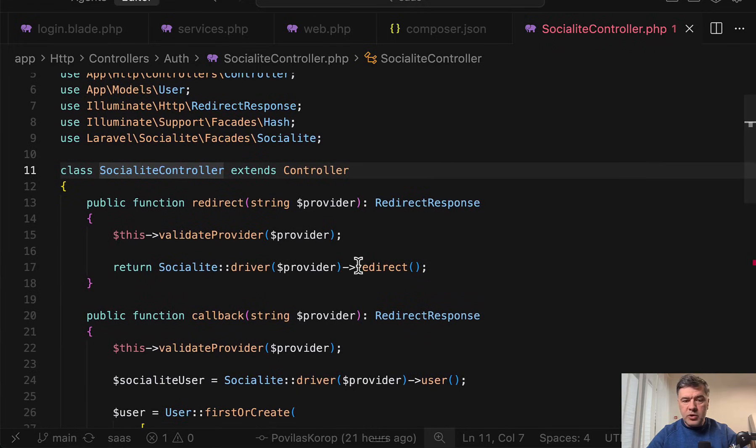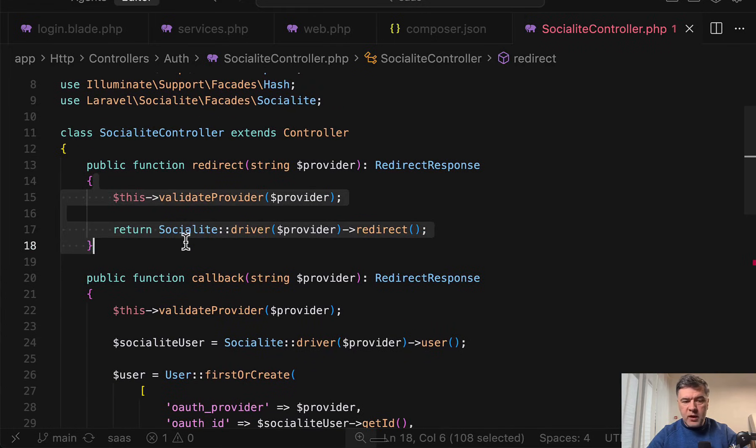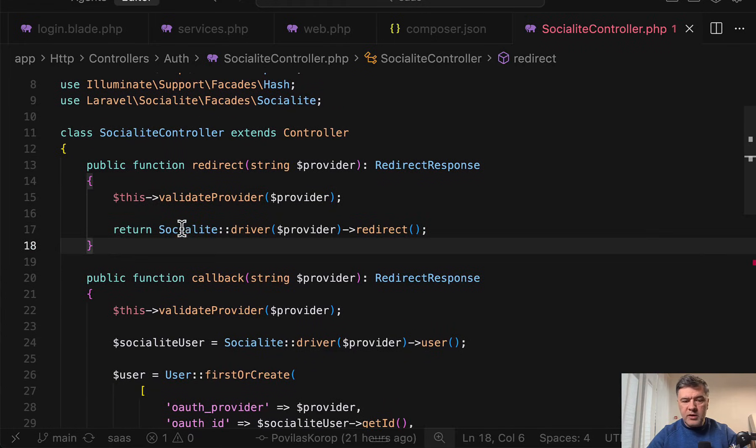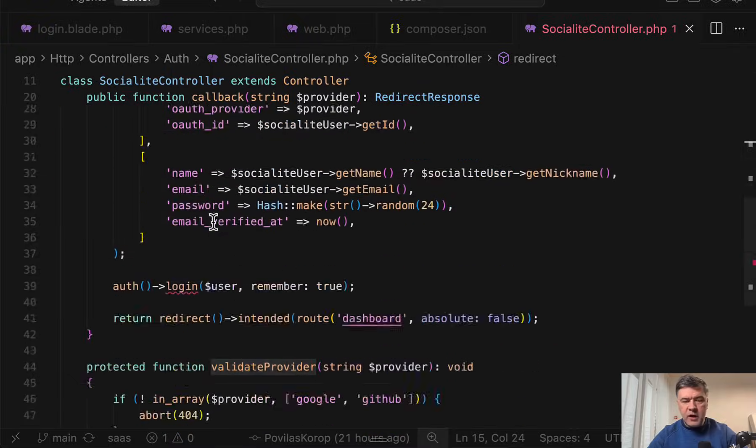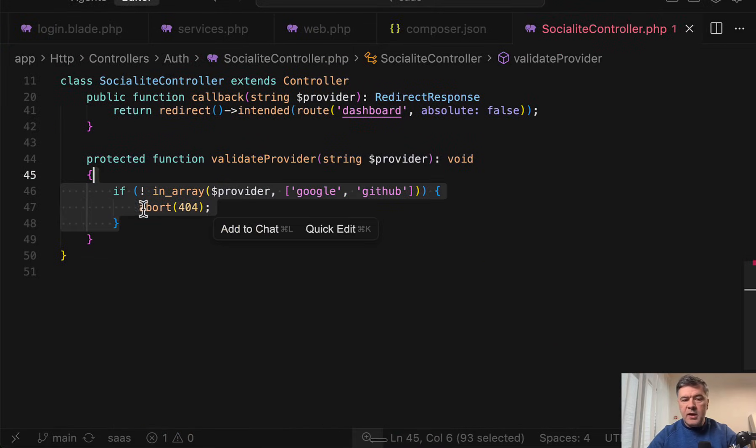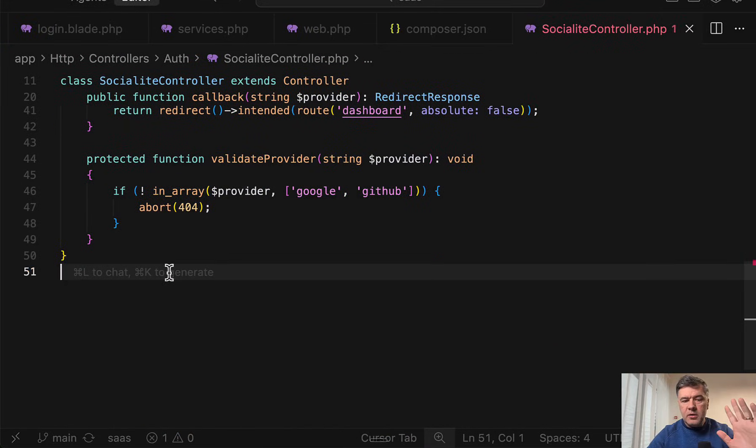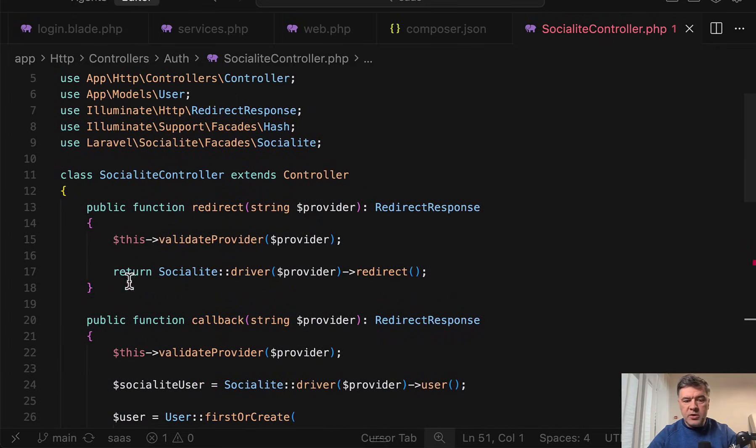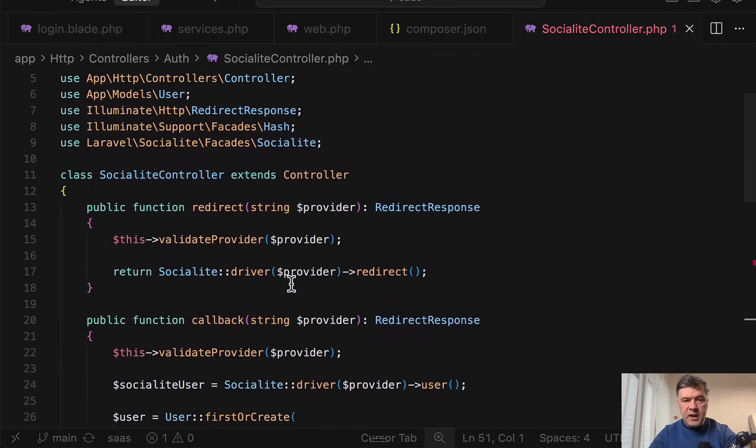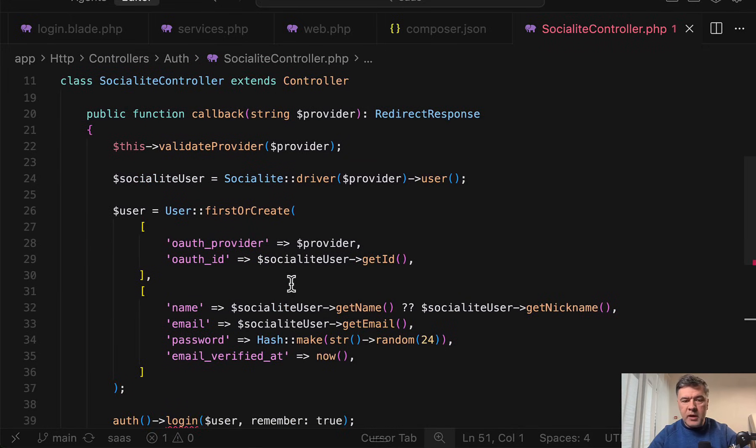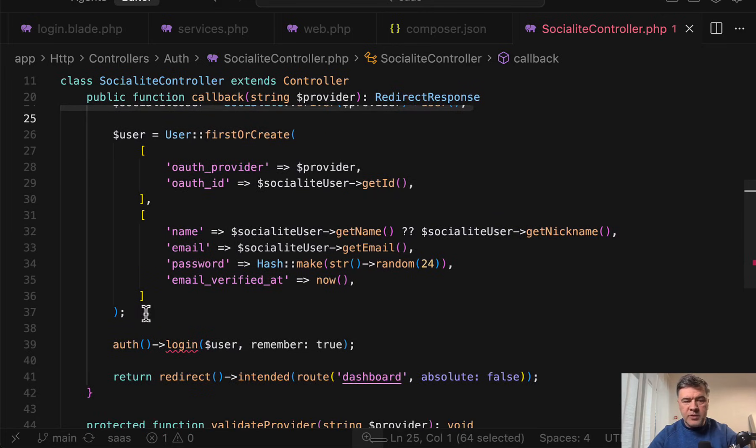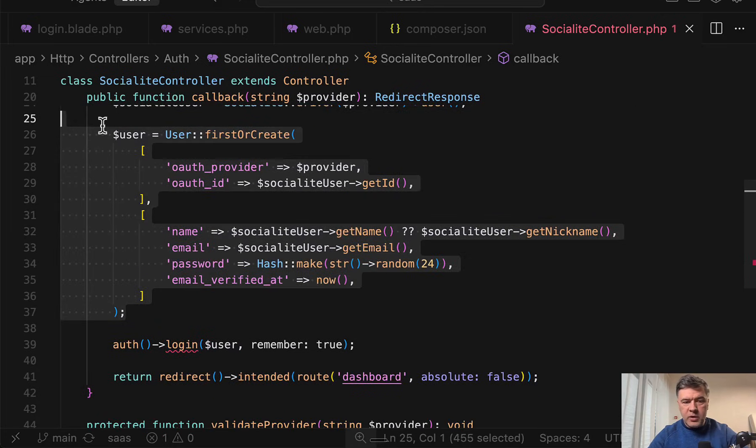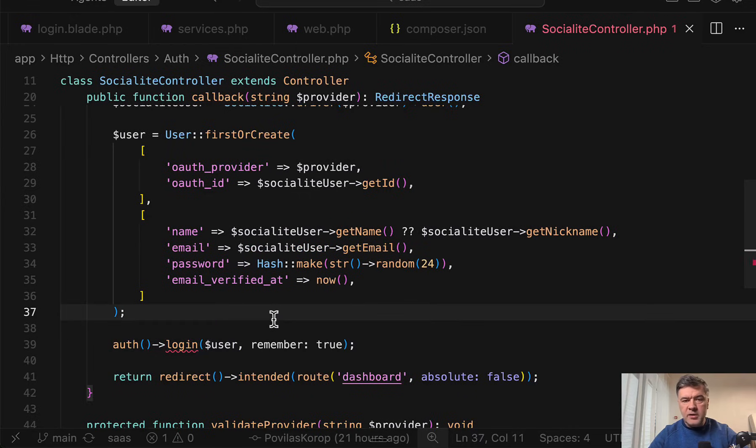Then we have Socialite controller with that redirect powered by Socialite driver redirect. Validate provider is a function inside where you just validate those providers that you support. Then Socialite takes care of where to redirect to. And if the sign-in is actually successful, it reaches the callback, gets the user from the provider, from that driver from GitHub or Google, and then performs the eloquent operation. First or Create and then logs in the user and redirects back to homepage or dashboard.